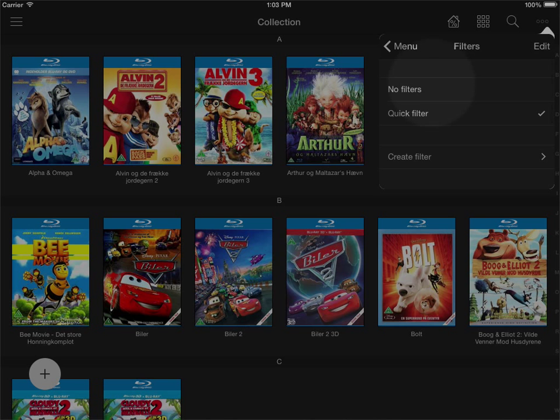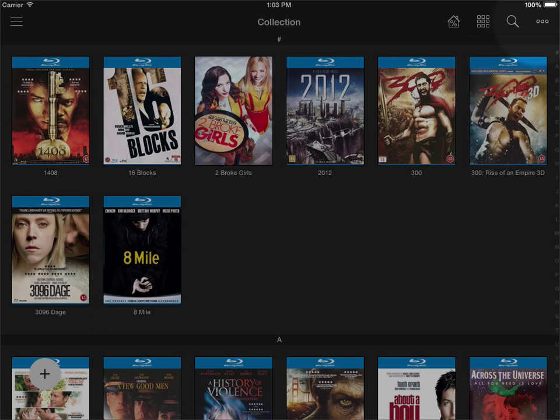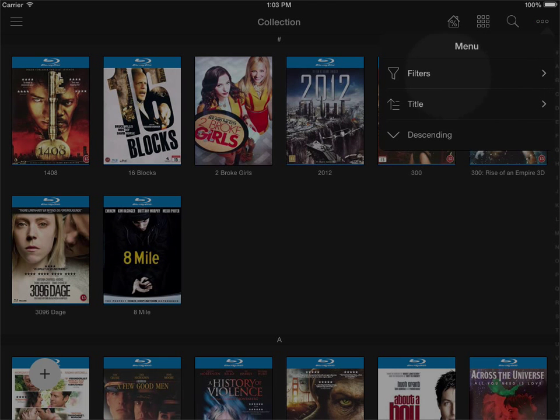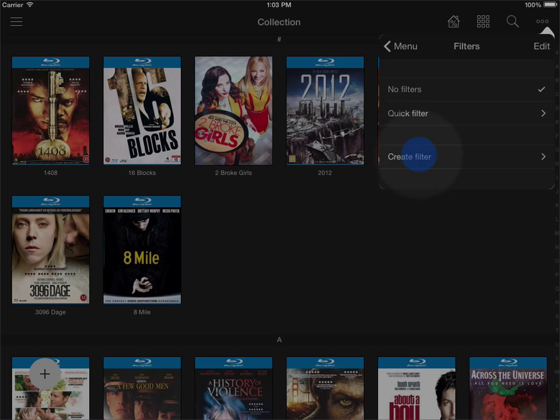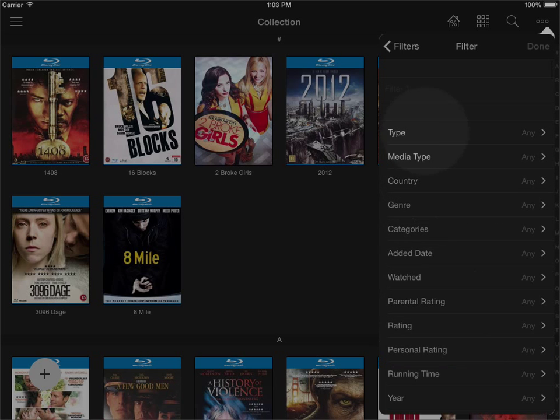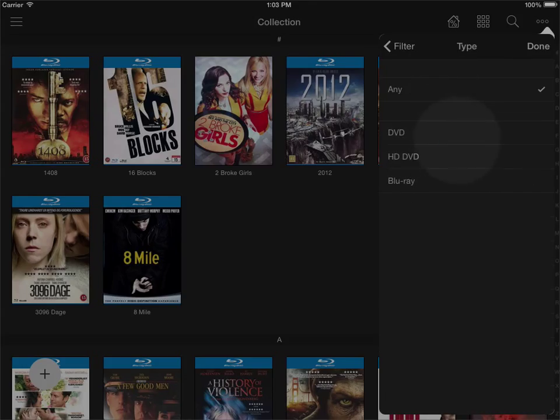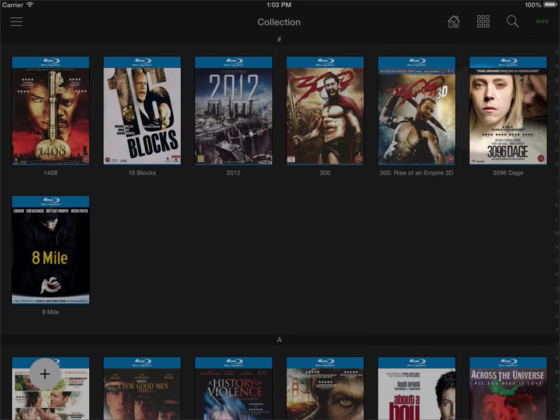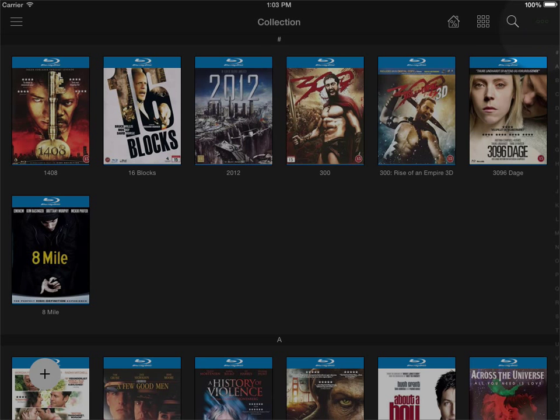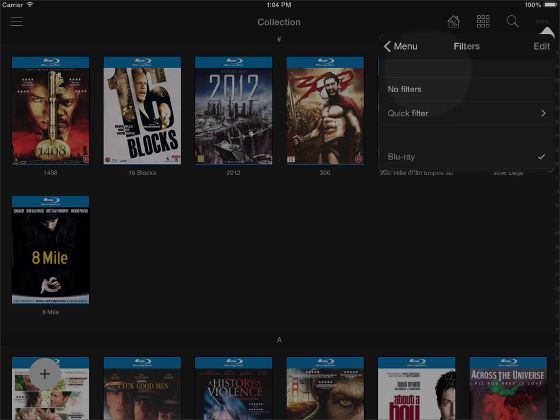So I'll just click away this filter again and go back in and I'll create a filter to be stored later and this could be blu-ray titles. I can select type blu-ray, I click done like this and I would display only my blu-ray titles. I can always go in and use one of my pre-defined filters.